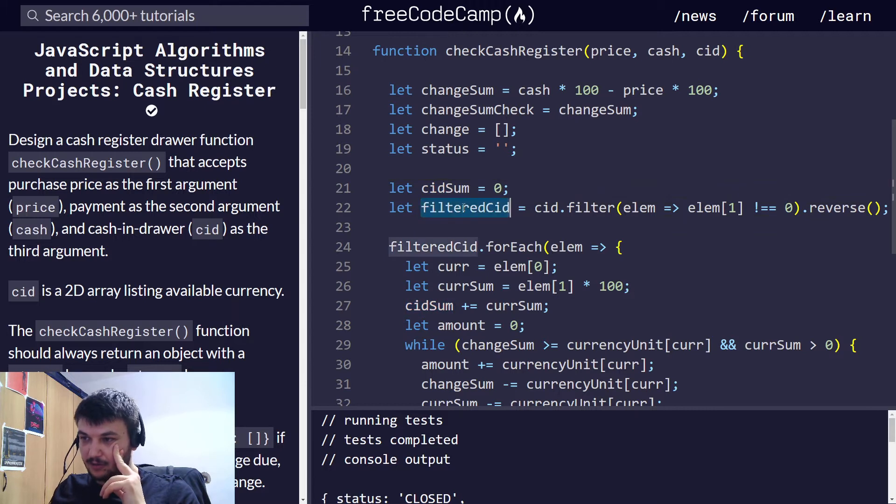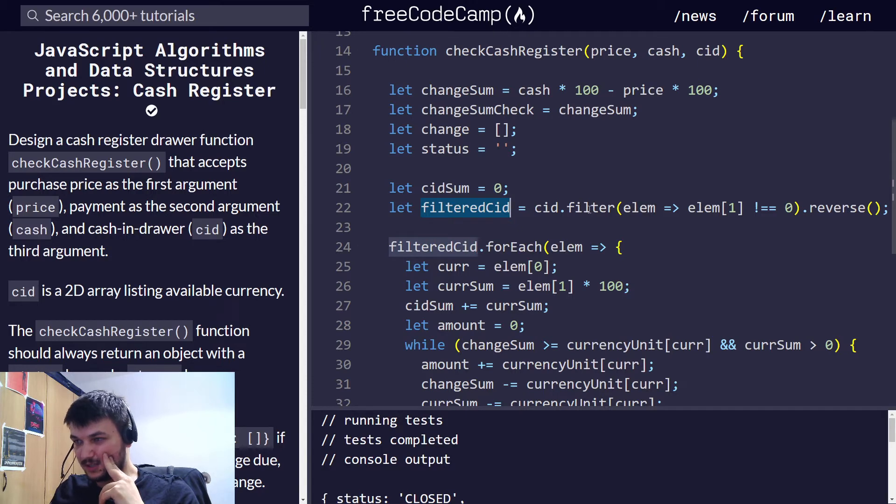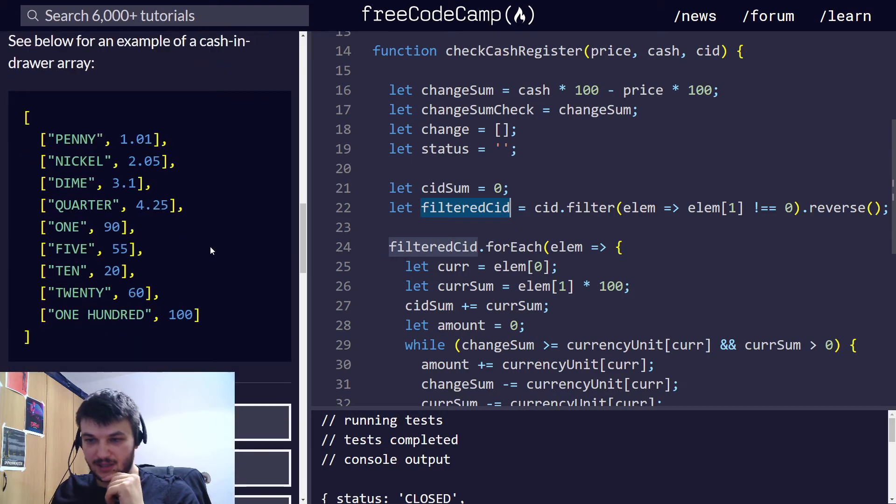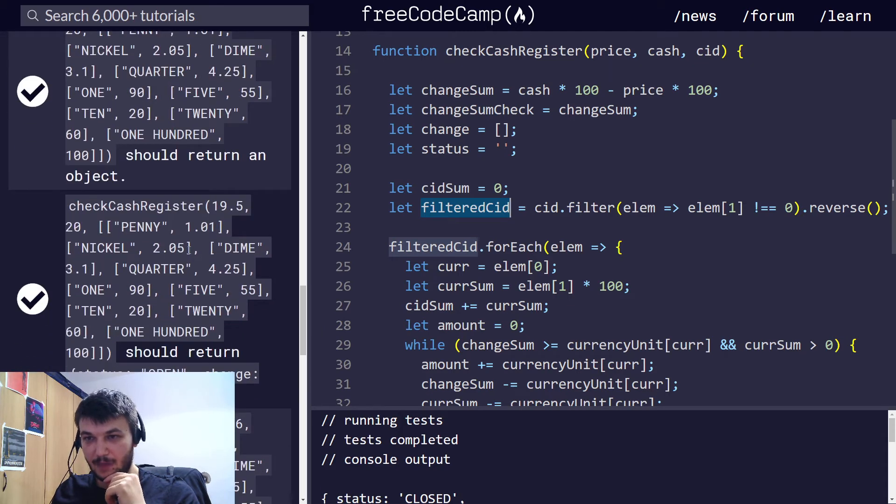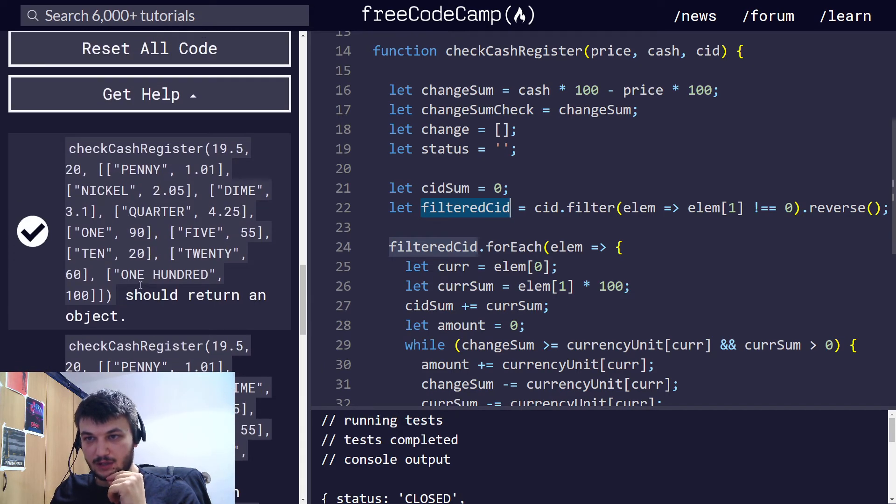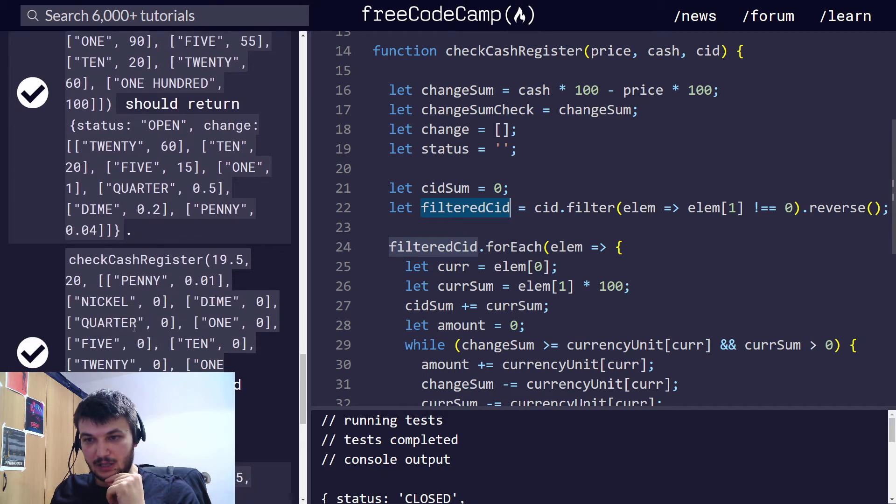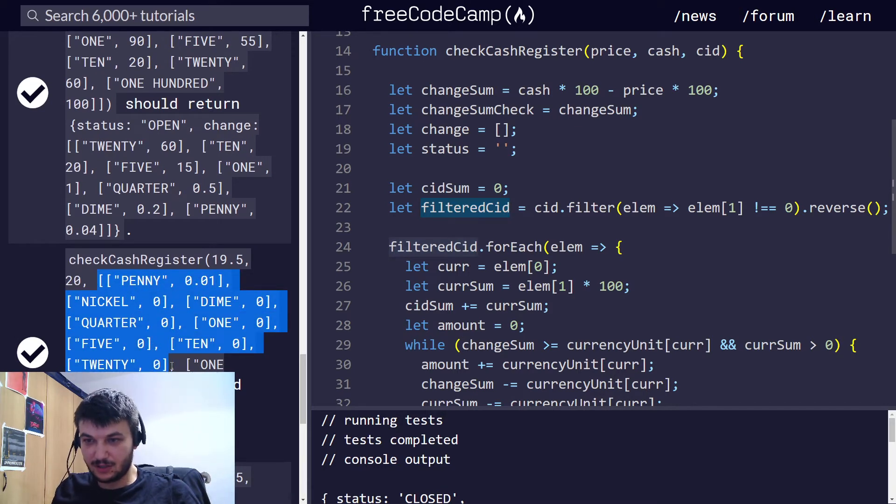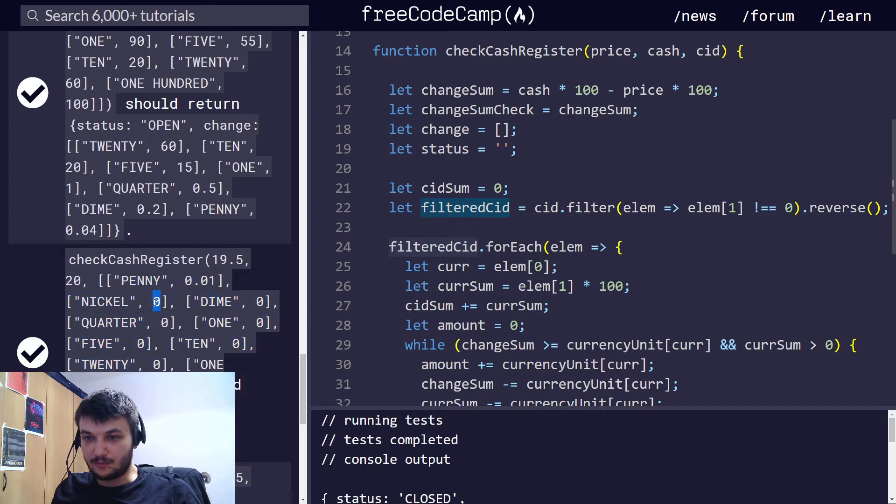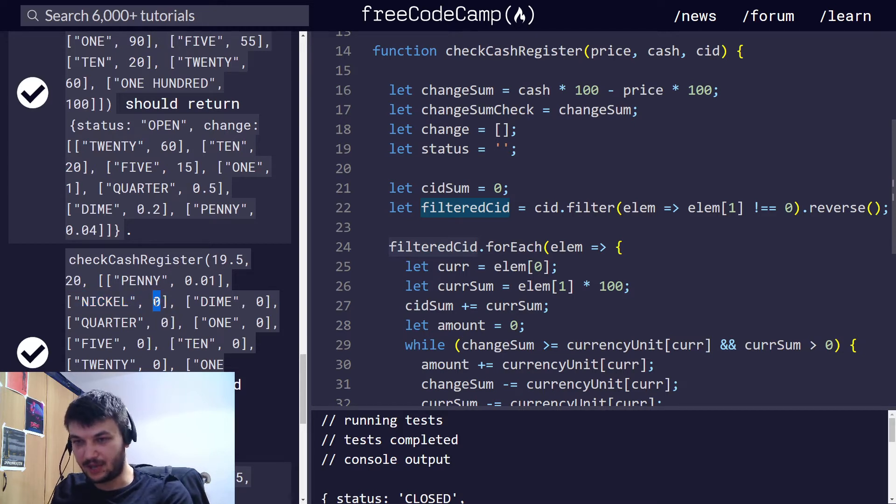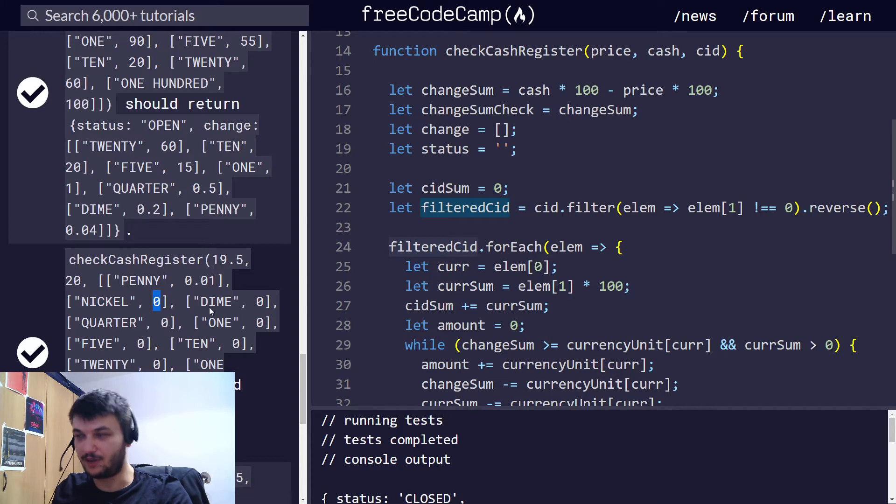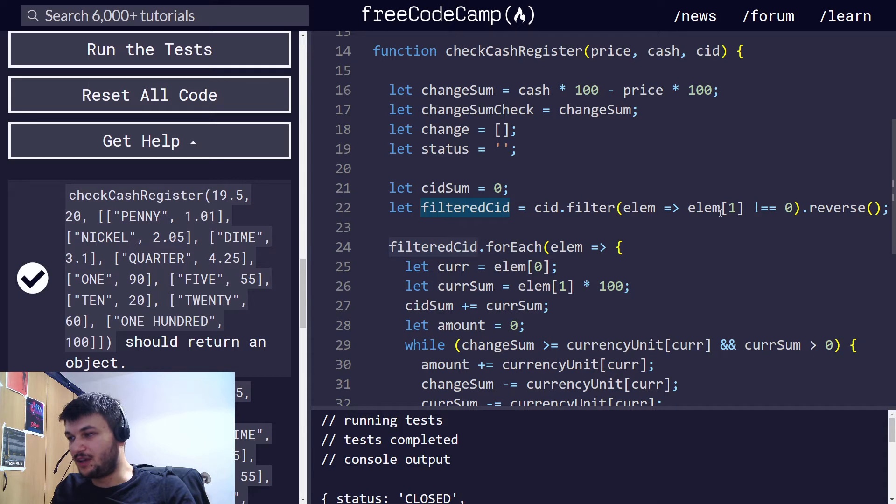Now, filtered CID. I am filtering the cash in drawer, the CID array. Because when you get the CID, as you can see here in some examples, you can also receive... Yep, okay, right here. Here is a perfect example. We receive the cash in drawer. So, we get also some currency denominations with 0. With a value of 0. So, we have 0 nickels, 0 quarters, 0 fives.